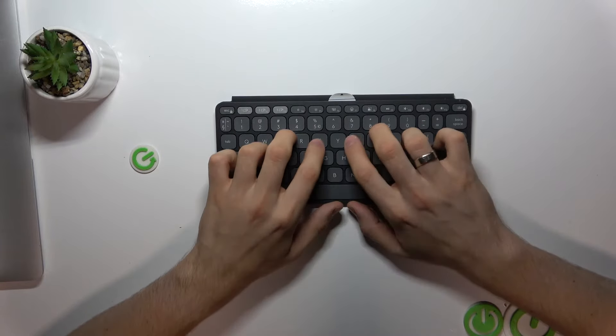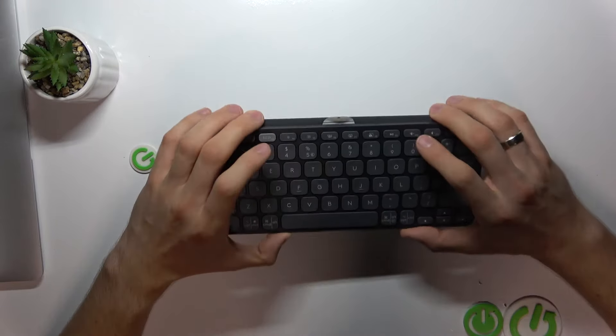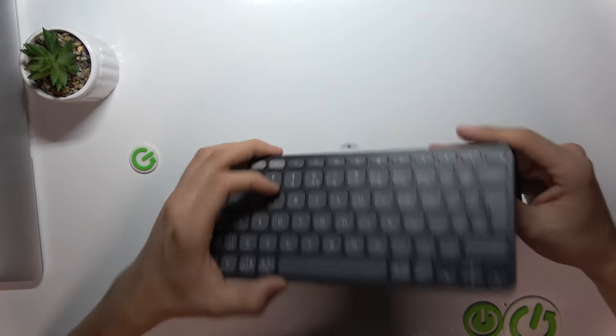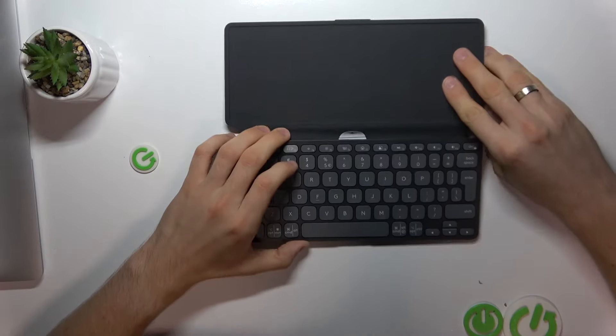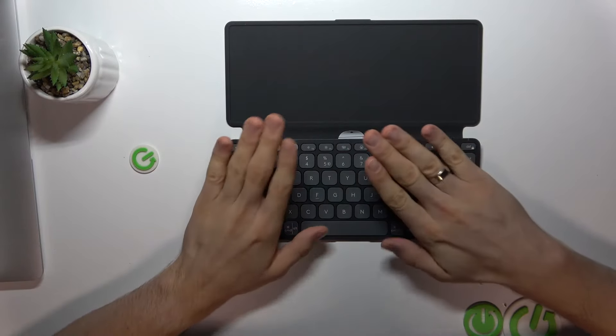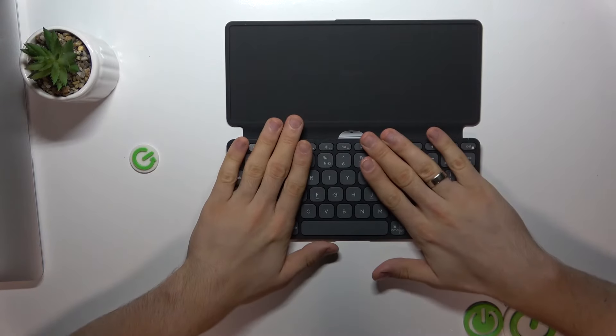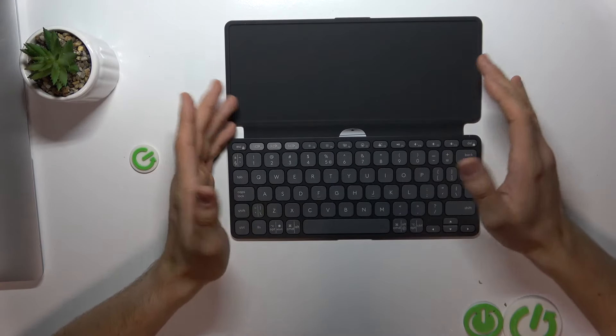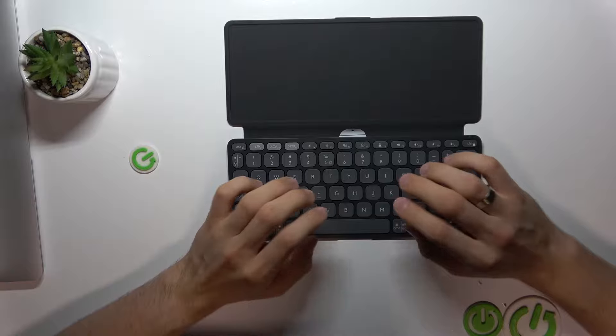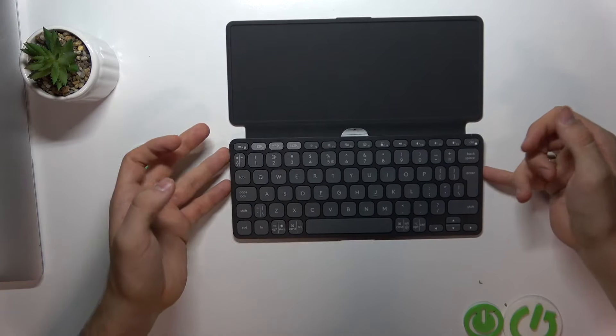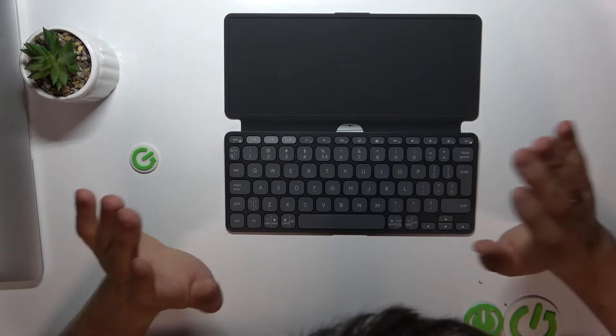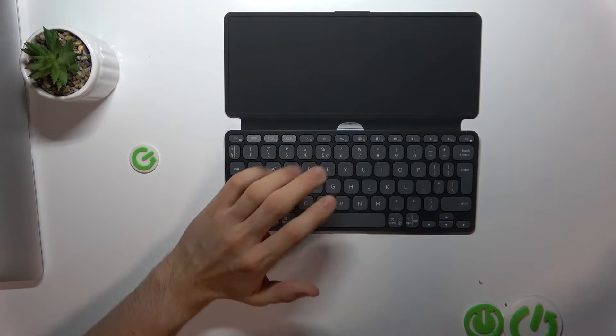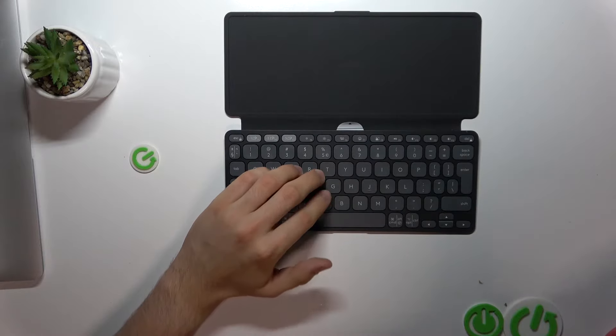This device is available in different colors: lilac, pale grey, and graphite. I have the graphite color and it looks really cool.